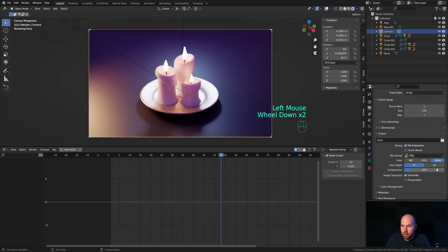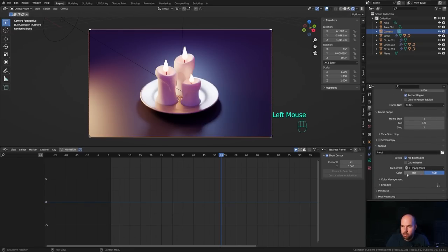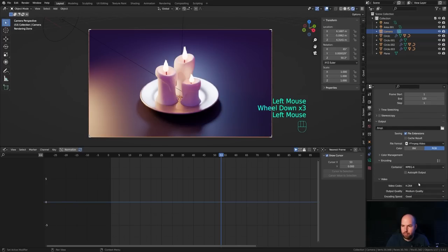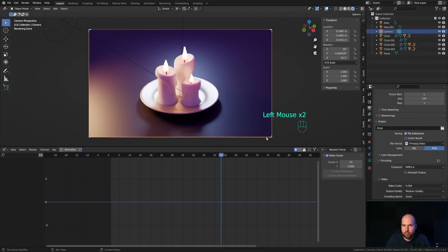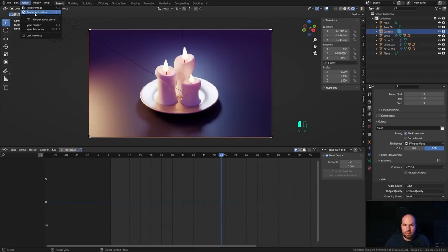Finally, go to output settings, switch the format from PNG to FFmpeg Video, choose MP4 encoding, set your output folder, then go to Render and Render Animation. How fast it finishes depends on your GPU or CPU performance. That's it for this stylized candle animation — I really hope you enjoyed this one. If you did, please leave a like, and if you're new to the channel please hit subscribe. Thank you all for watching and have a wonderful day!